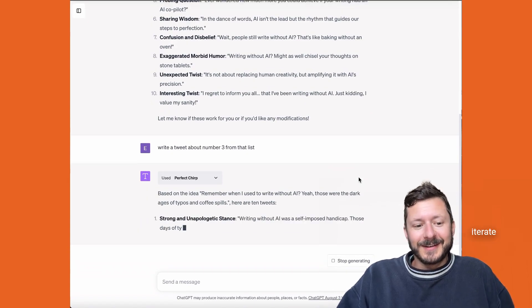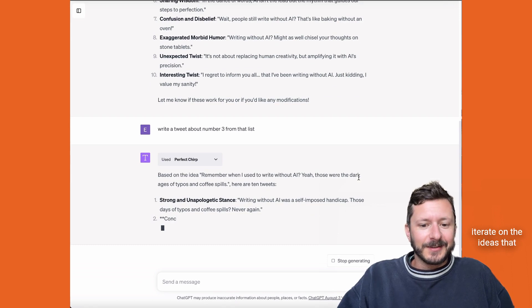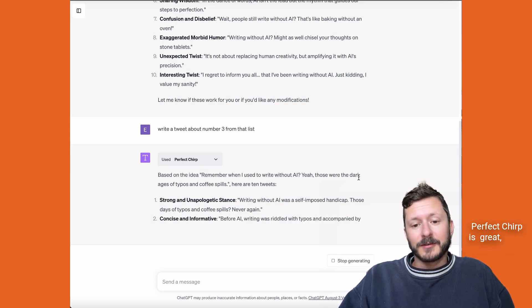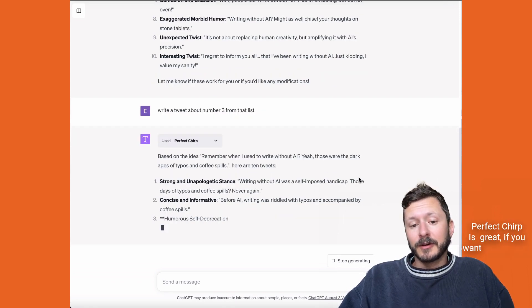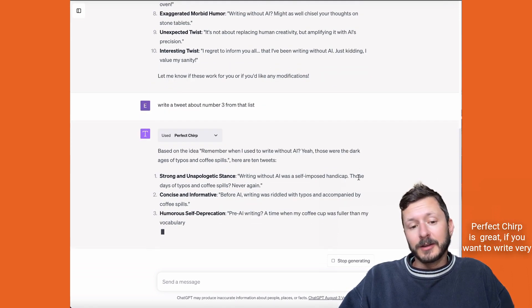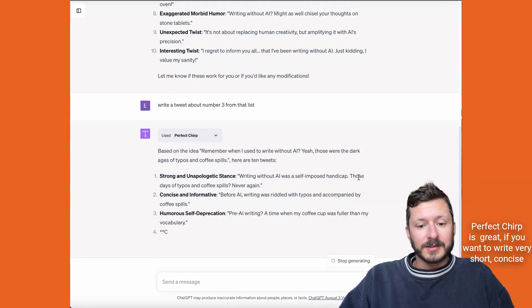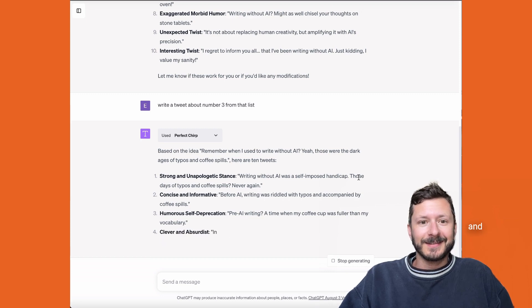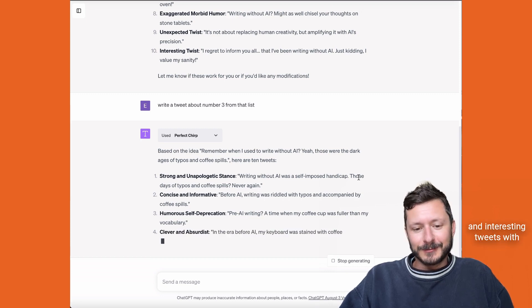it will continue to iterate on the ideas you're exploring. Perfect Chirp is great if you want to write very short, concise, and interesting tweets with AI.